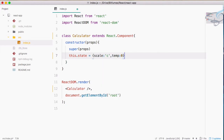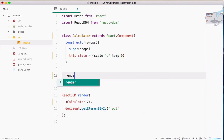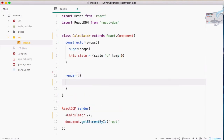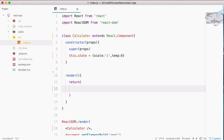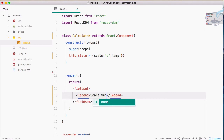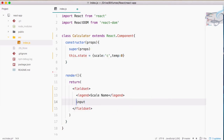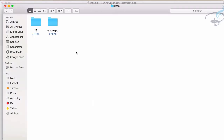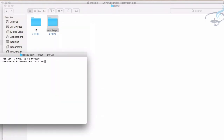Temp stands for temperature. Let's create a render method, and in this render we are going to return the HTML part. I have a fieldset, and inside fieldset let's create a legend — I will say 'scale name' — and then a simple input tag. Let's open this with npm start. I will say npm run start and it will start the localhost in Chrome.